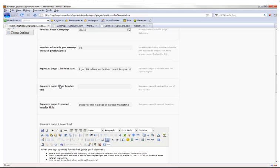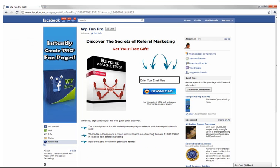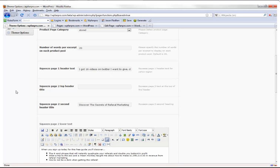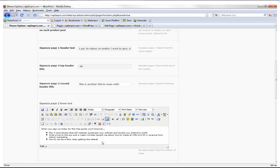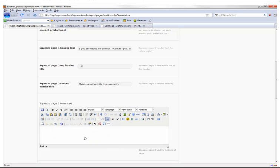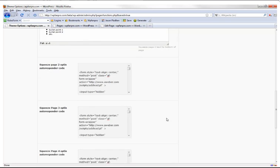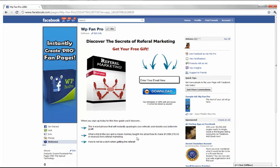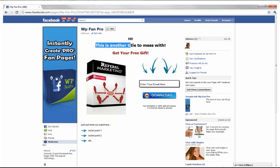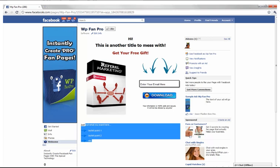Let's look at squeeze page two. In theme options you can set the squeeze page two top header title and a second header title. Down here under squeeze page two lower text, just put what you want and use the bullet point button to add bullet points. Click Save Changes, refresh the page — the new titles appear, and your bullet points show up. To finish this page, go to the auto-created squeeze page two template, change the title, and add an image by clicking 'Add Image' and selecting a file or URL.